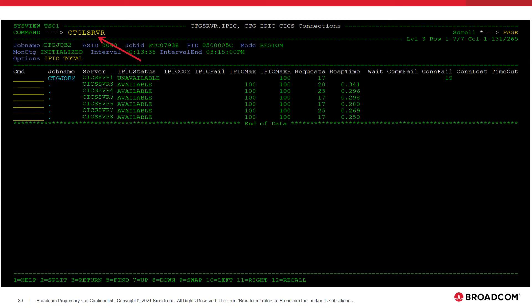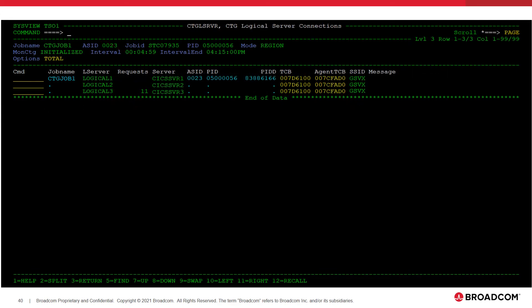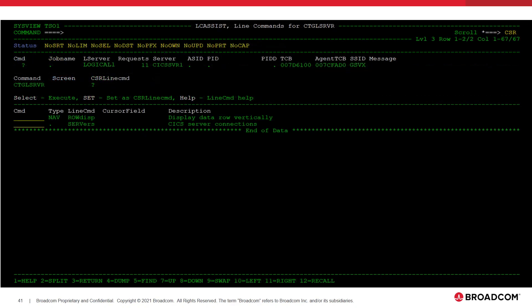Next, we are going to navigate to the CTG L server display by typing CTG L server on the primary command line. The CTG L server display shows information about logical server connections within your CTG instance. There exists a servers line command on the CTG L server display that will navigate to the CTG server display for the CICS server that is being mapped to by the logical server.